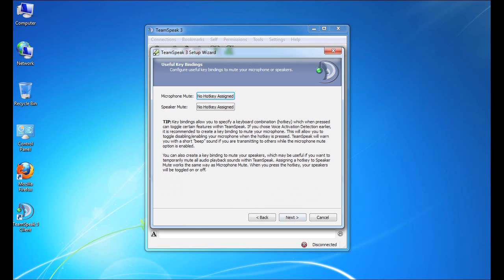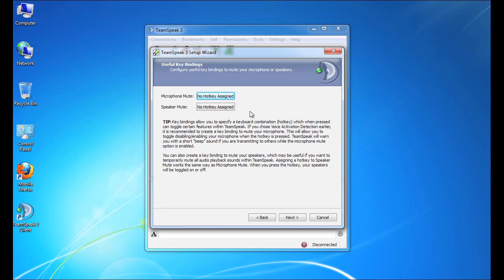The next step in the Setup Wizard is to assign hotkeys for two primary activities. One is muting the microphone, and the other is muting the speakers. So obviously, muting the microphone can be really important. You could be playing a game, and somebody could walk into the room, or there could be a loud noise when you're in the middle of a critical part, and you need to mute the microphone.